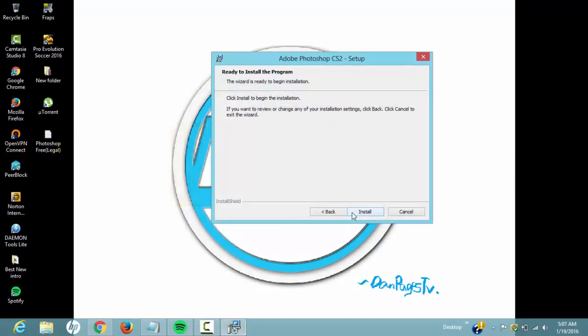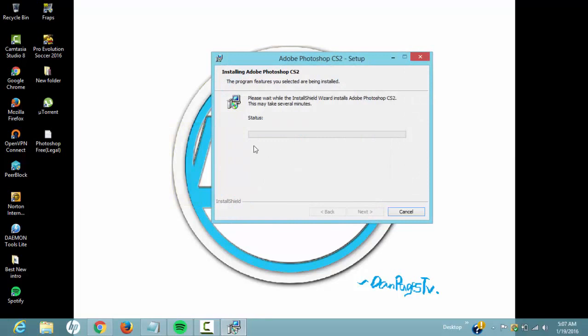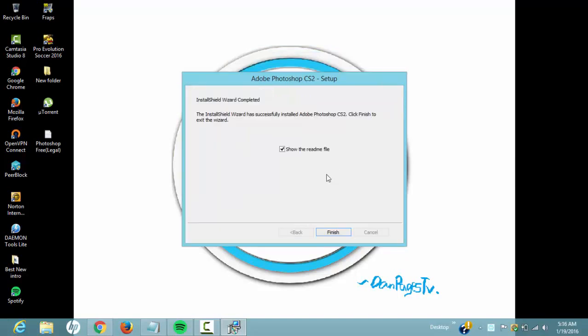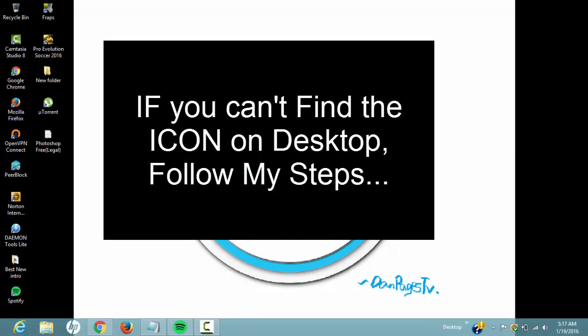Now it's gonna start installing. It takes a while but it's gonna finish in a bit. Now it's done and it says show me readme files - you want to uncheck that and click finish.